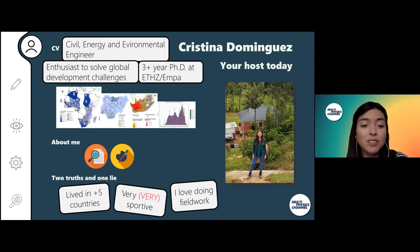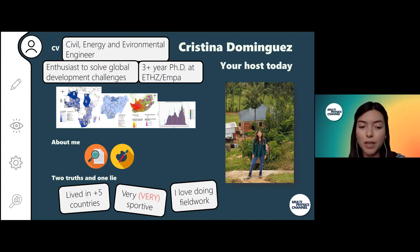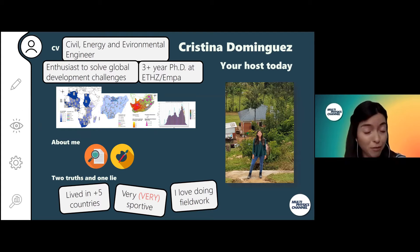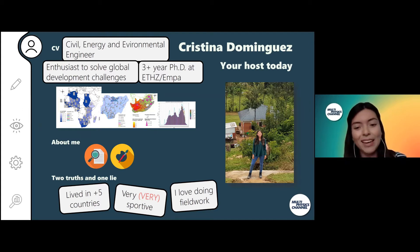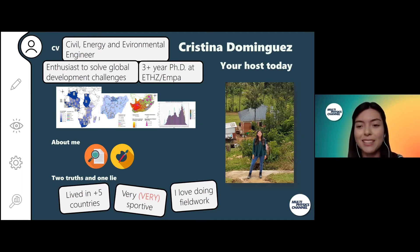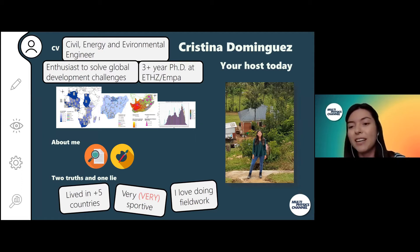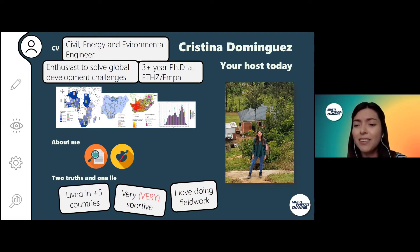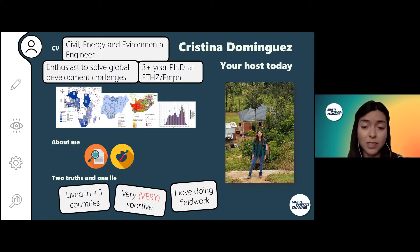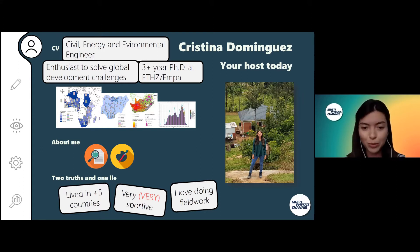Two truths and one lie about me: I lived in more than five countries, I'm a very supportive person, and I love doing field work. In this picture you can see myself doing field work, and I think I look quite happy. So I would suggest that the last one is one truth, and you can guess which one is a lie.